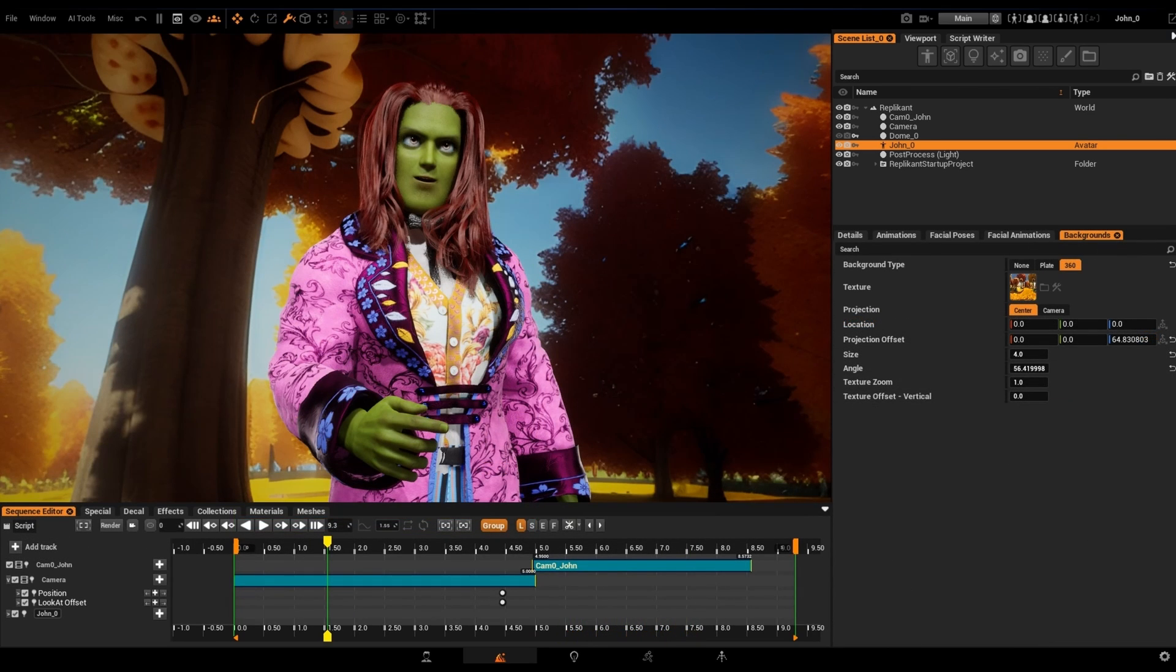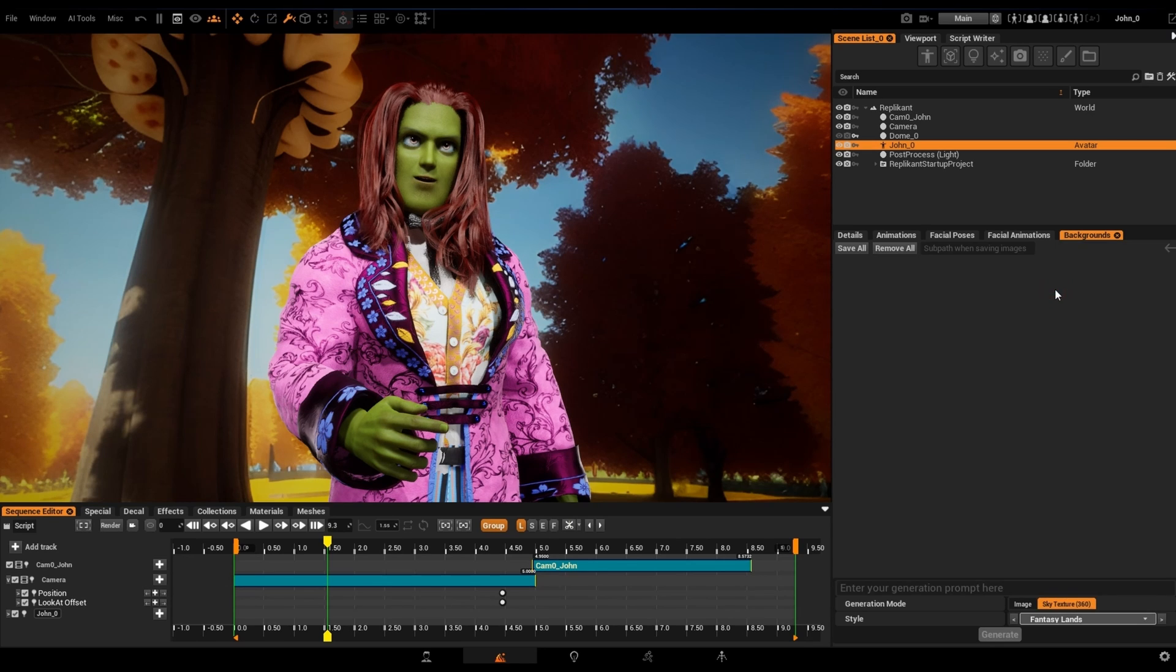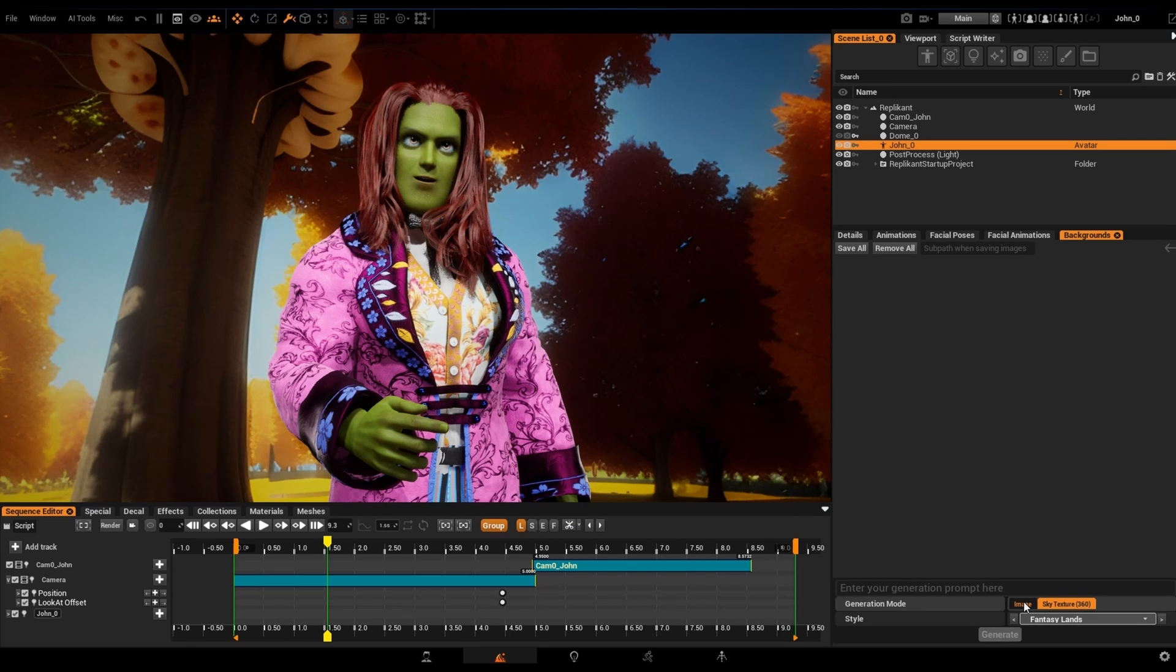Replicant also allows us to generate AI images for our domes by clicking on the Generate button. There we'll find tabs for Image, where we can generate AI 2D images to be used as plates, textures, etc., and Sky Texture 360, where we'll be able to create any type of texture to be projected onto a 360 dome.